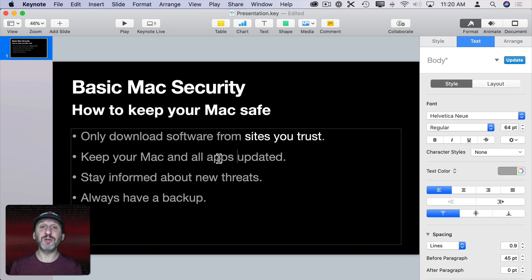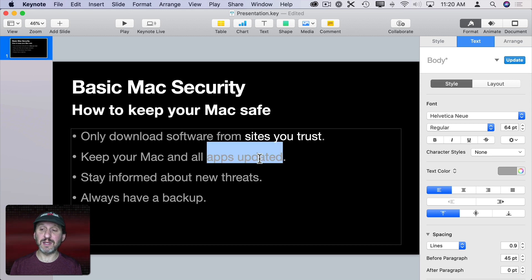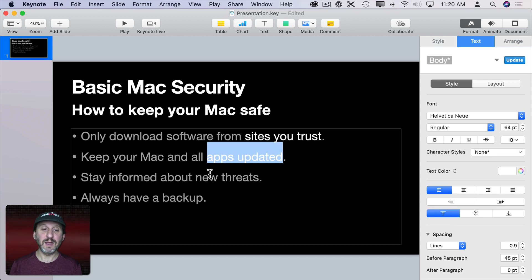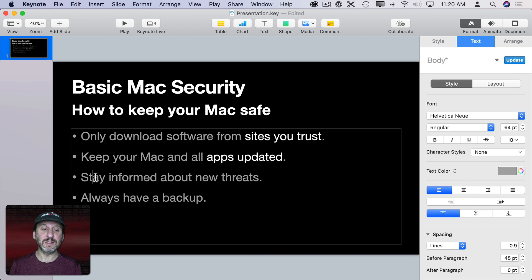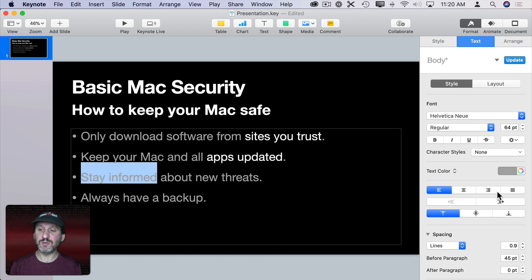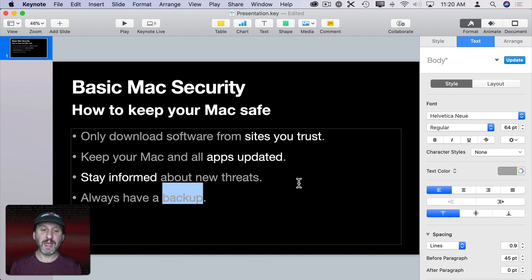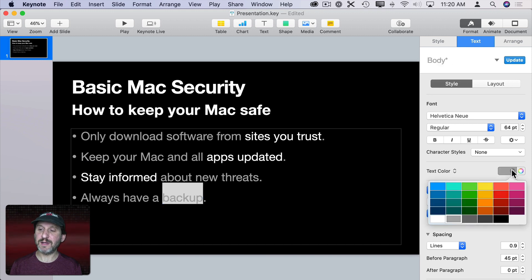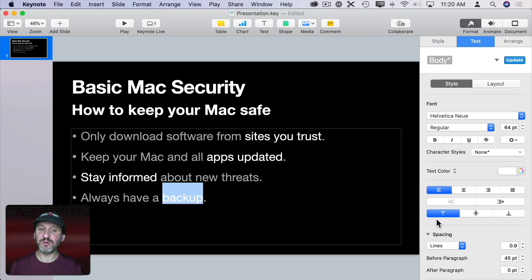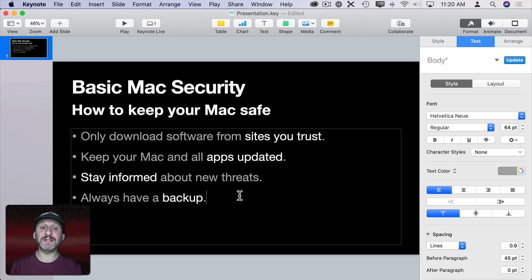Using any of these techniques you can also draw attention to multiple phrases. I can make this text white, and this text white, and this text white — it draws out the most important points in an easy way for people to glance at the slide and see.